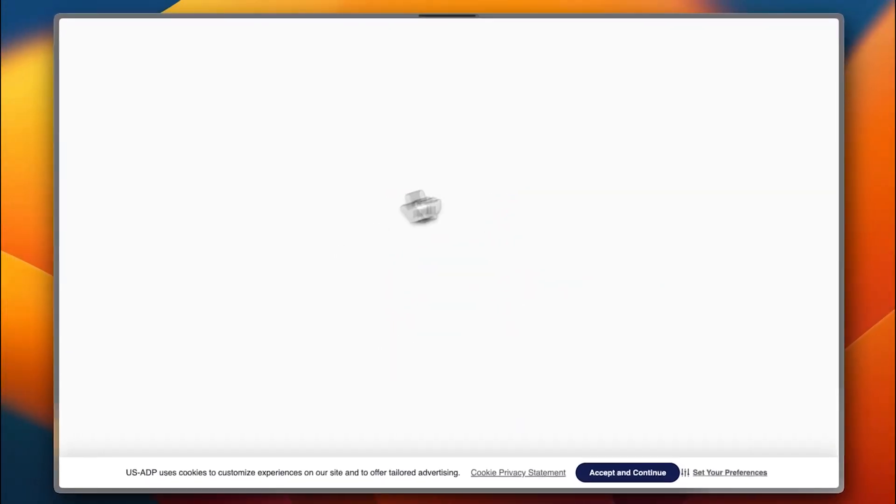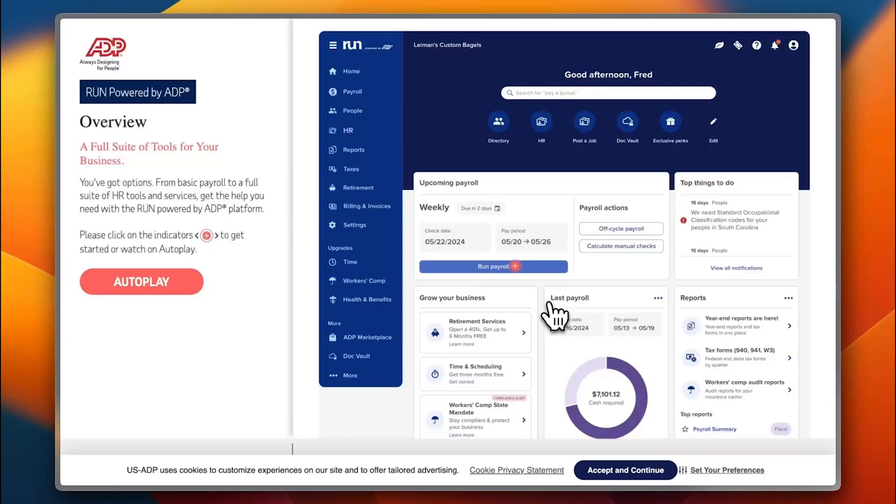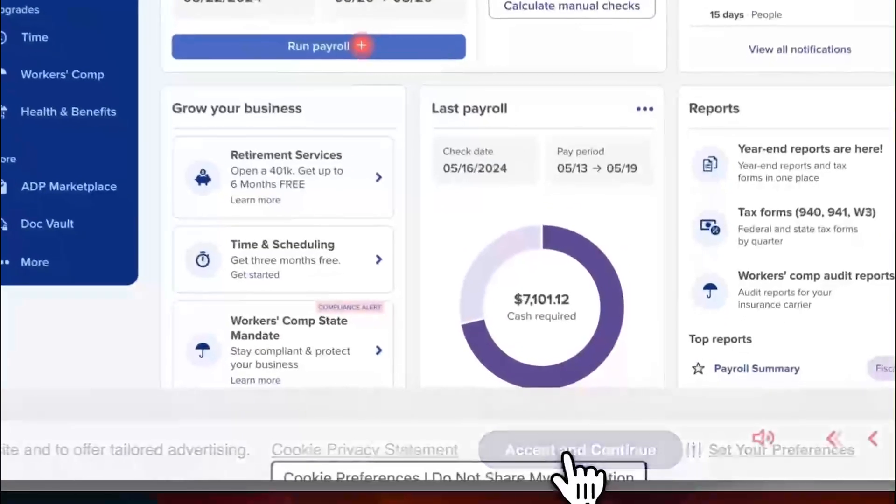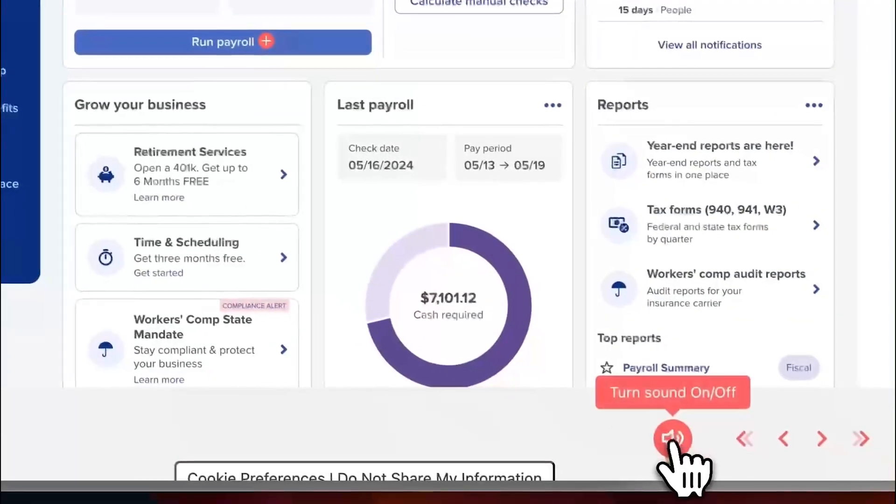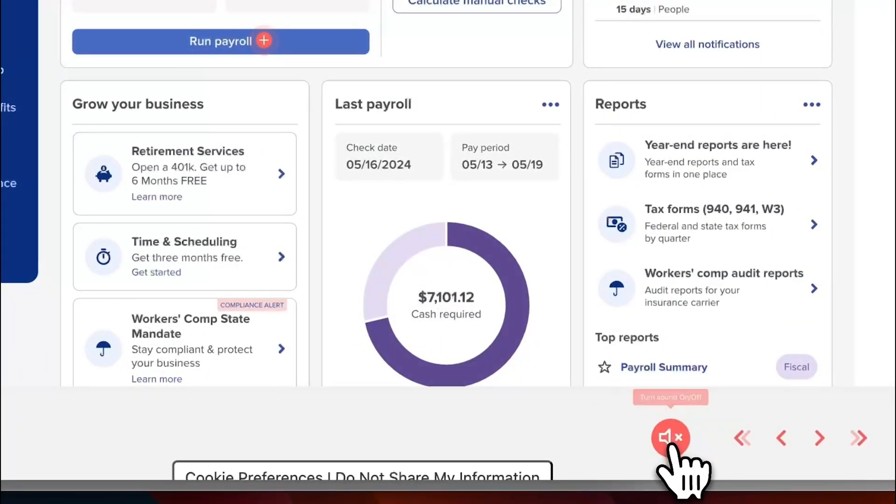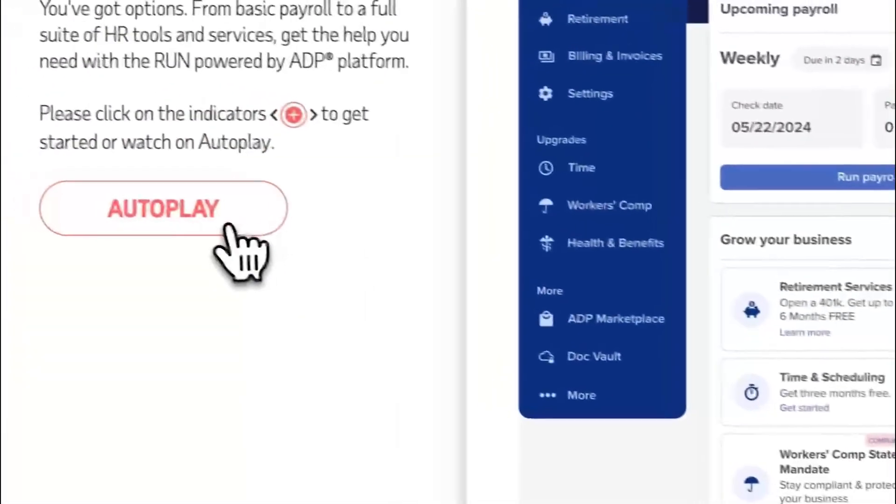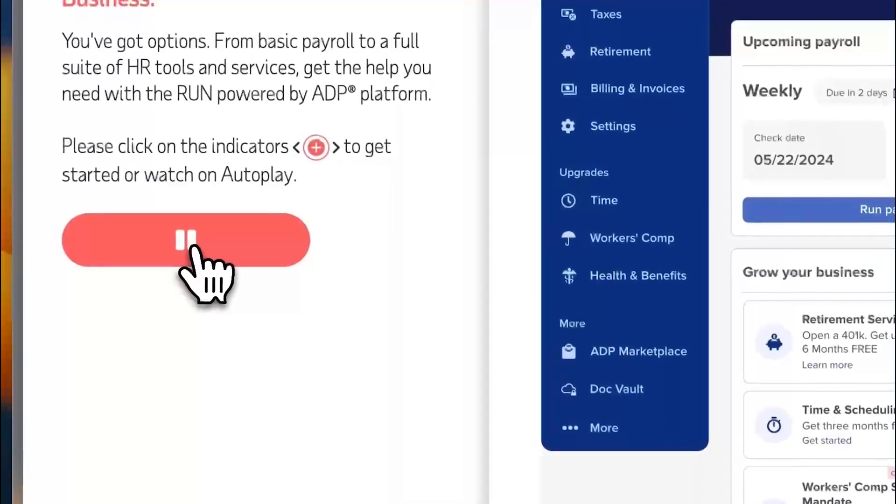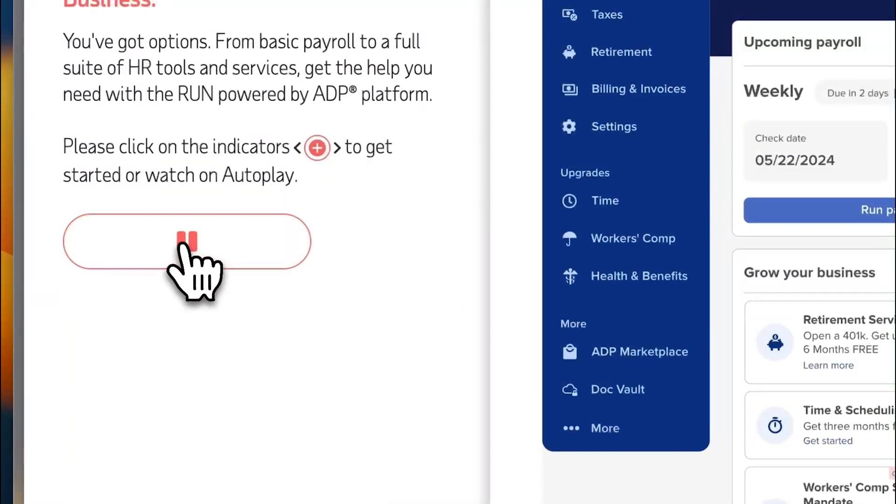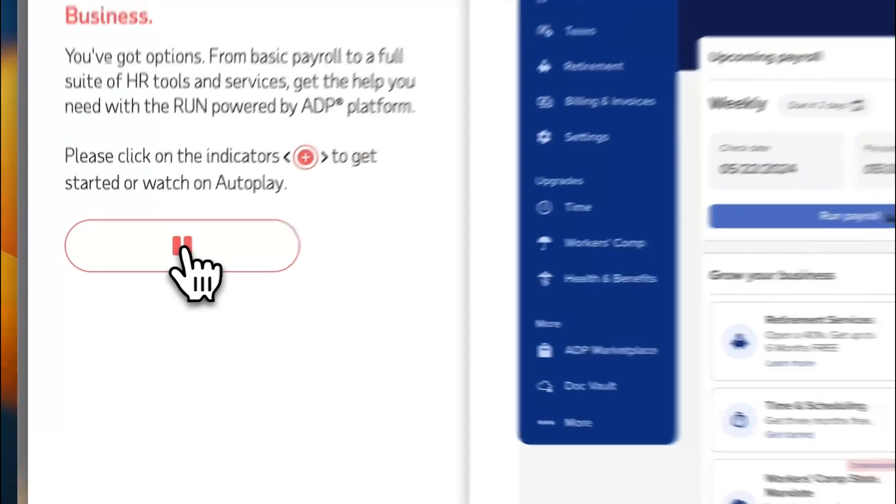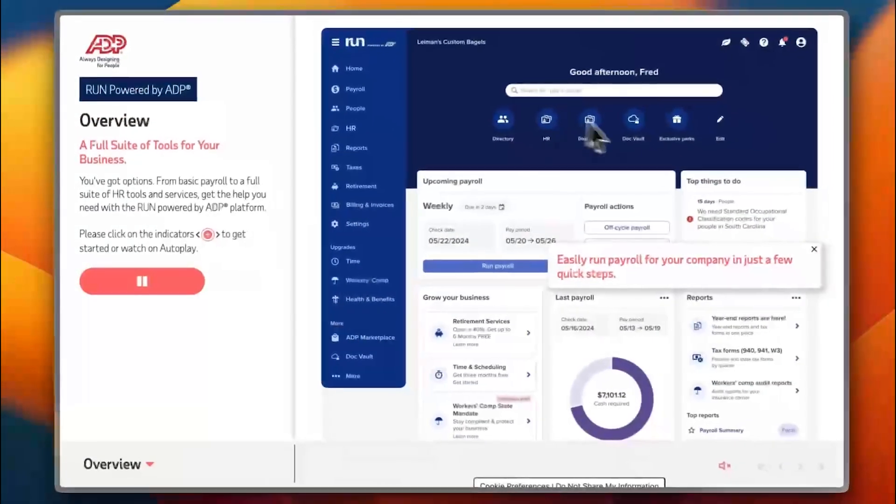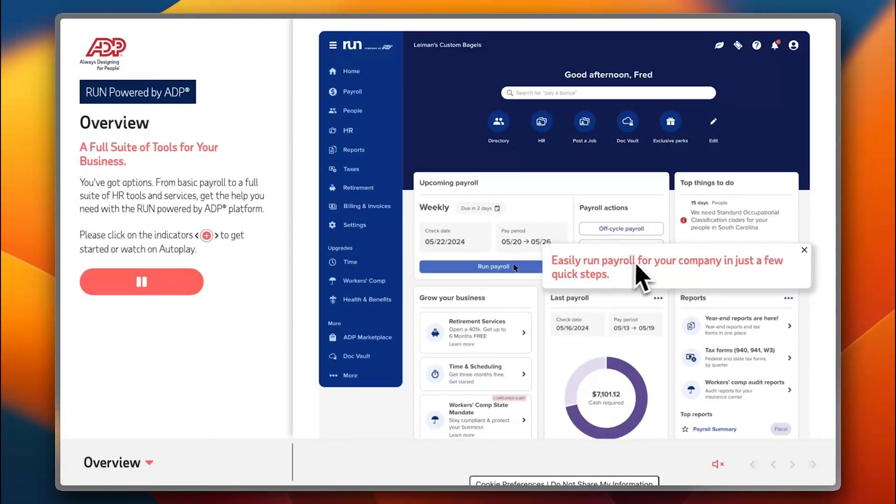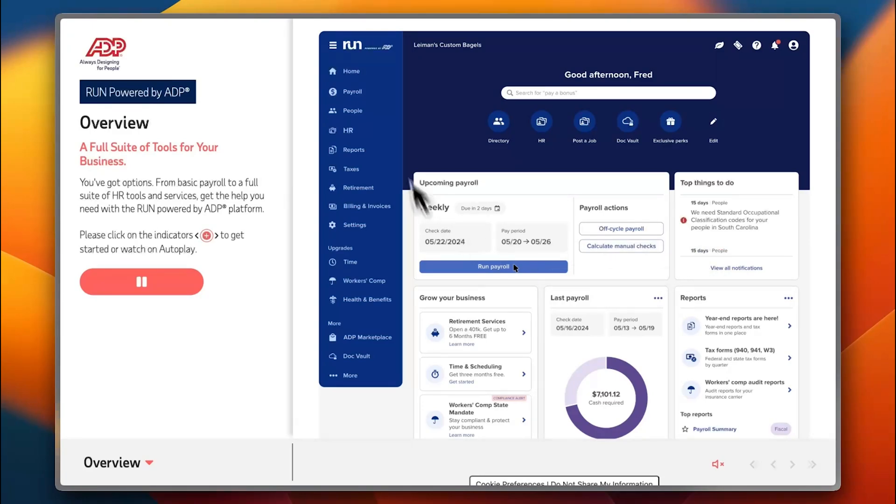It's preparing a full suite of tools for your business. You've got options from basic payroll to a full suite. This is an audio-driven demo—we can shut the sound off. Let's click on autoplay and it'll be guiding you through what it looks like to run payrolls for your company in the dashboard view.